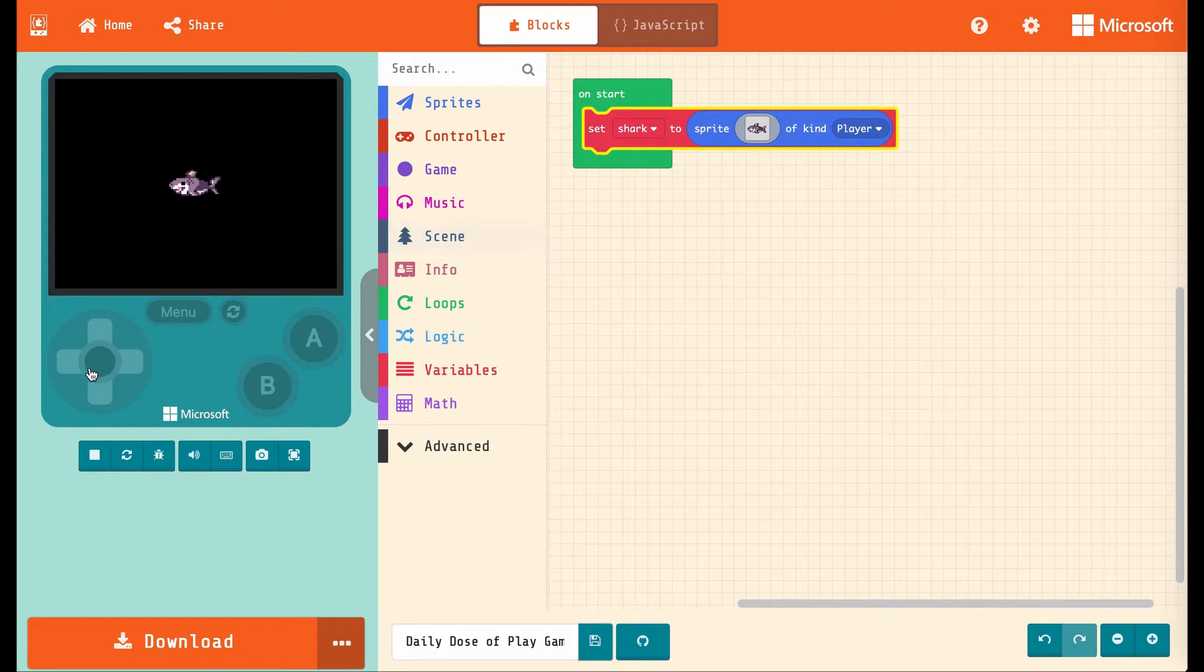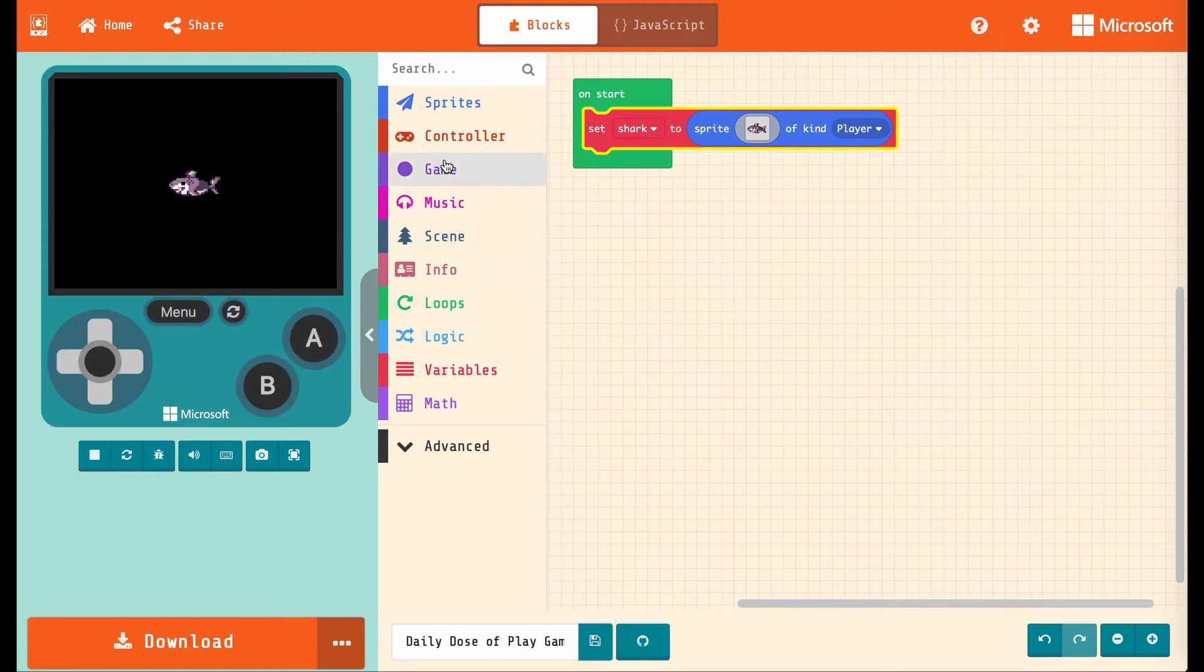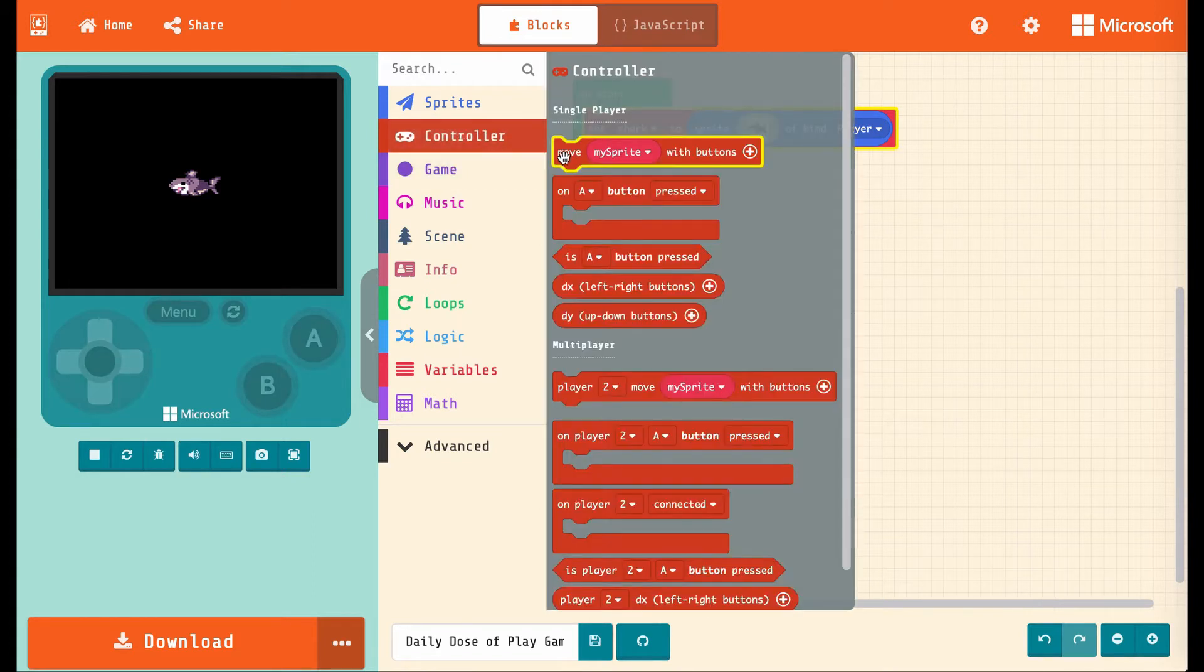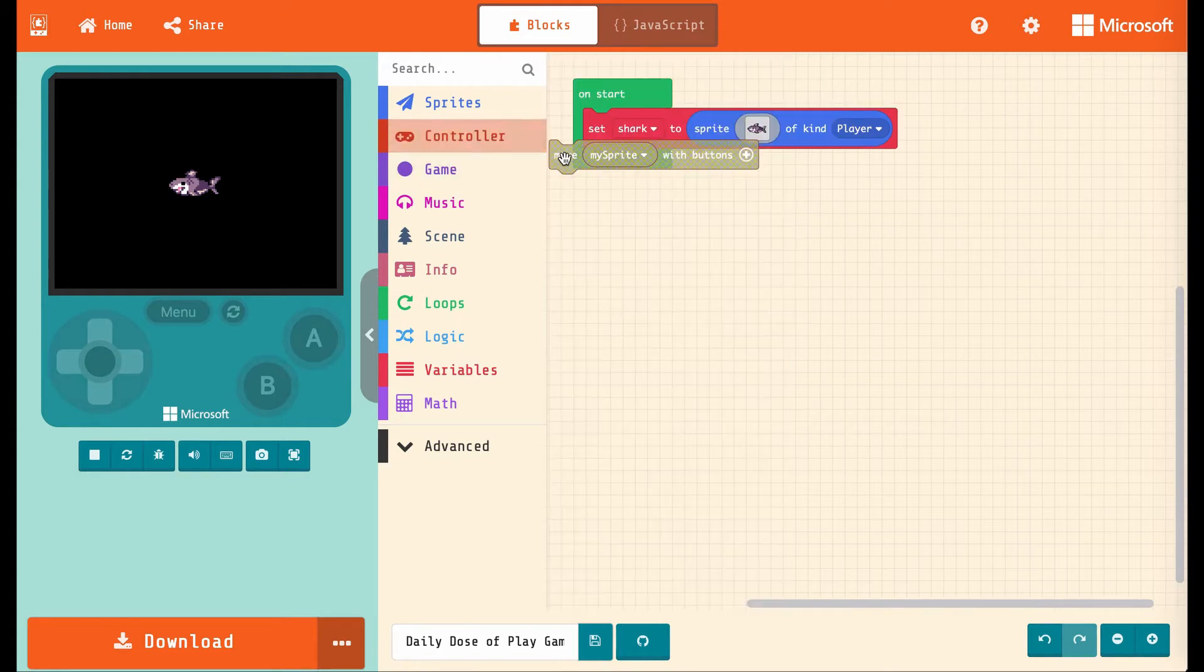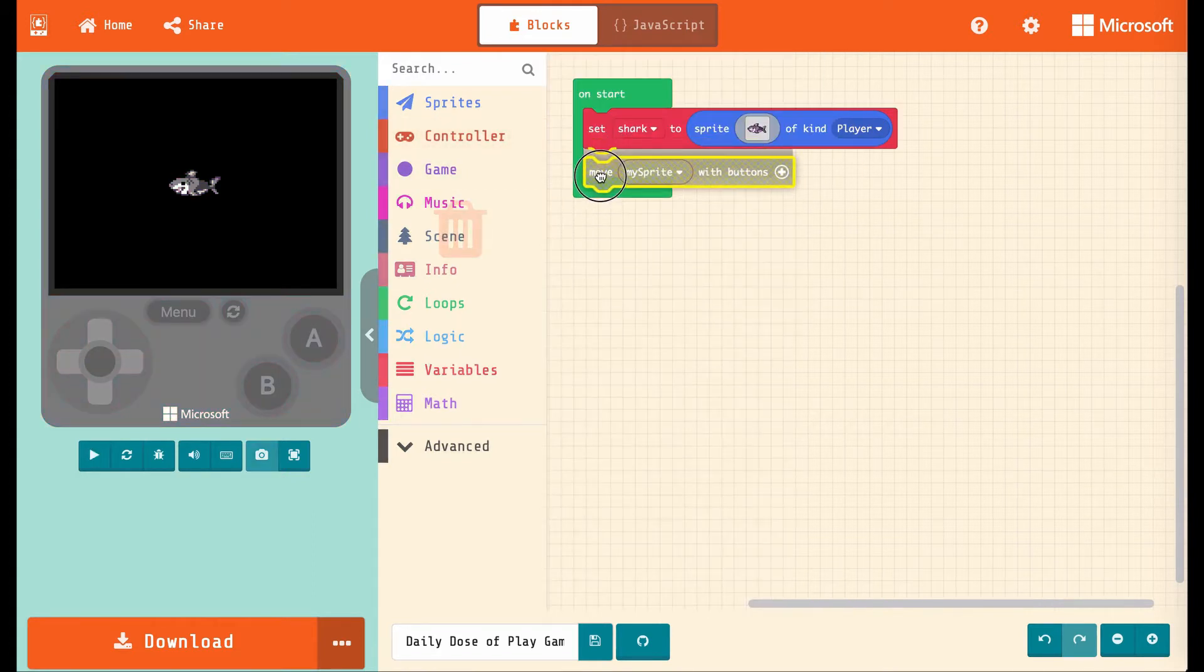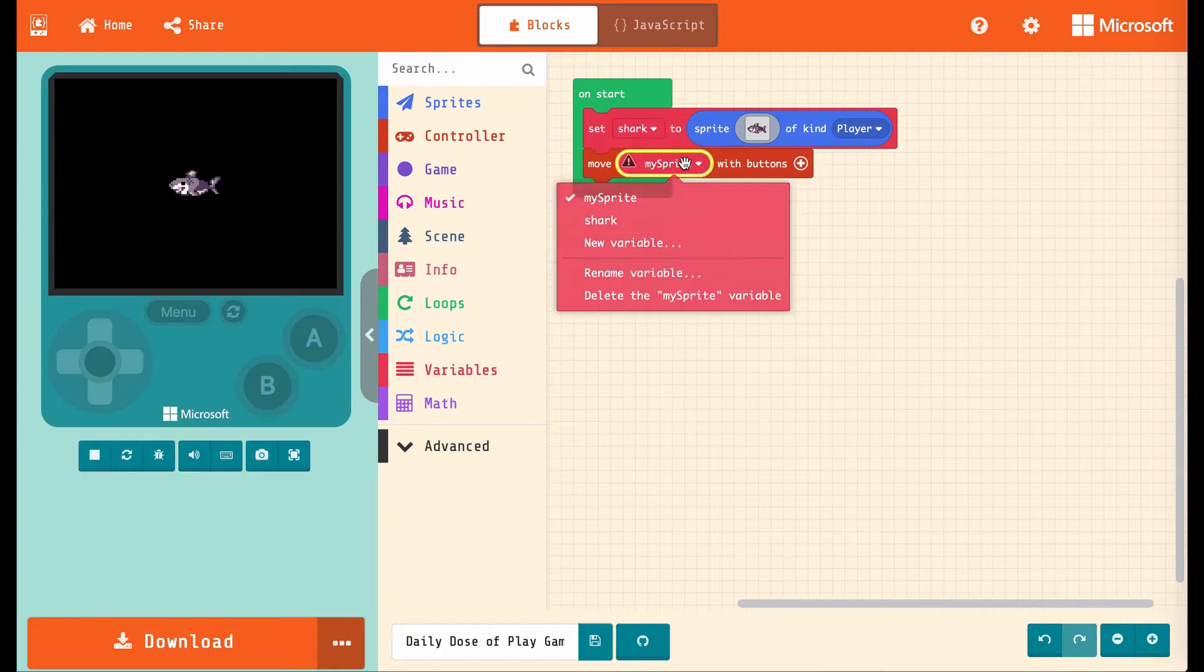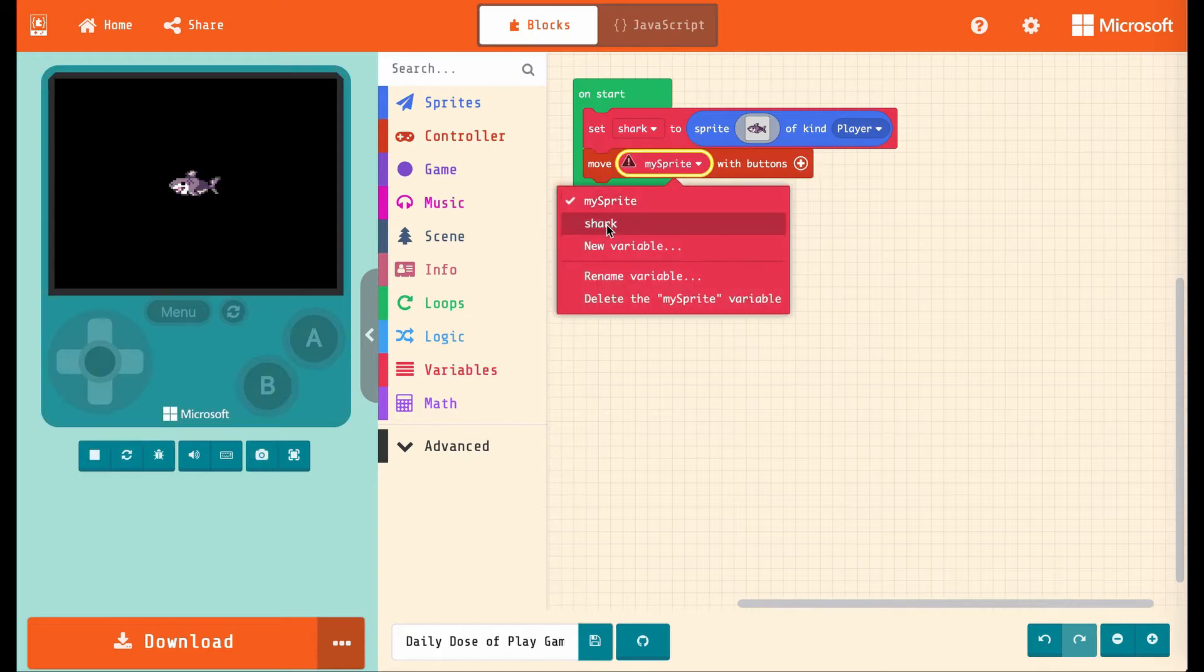There we go, and now if we move the joystick, the shark doesn't move around, but that's just because we haven't told the computer we want to move the shark. So let's go into controller and choose move mySprite with buttons. There's nothing called mySprite anymore. We renamed it to shark, so let's change that to shark.